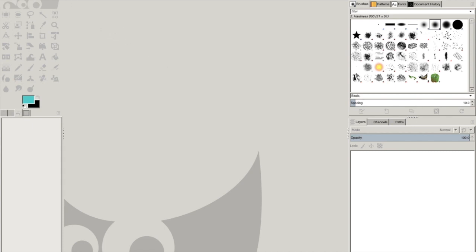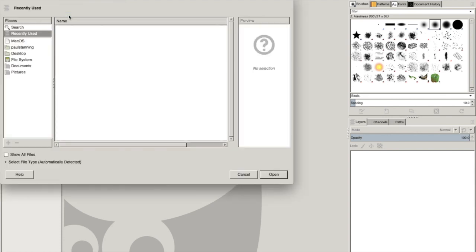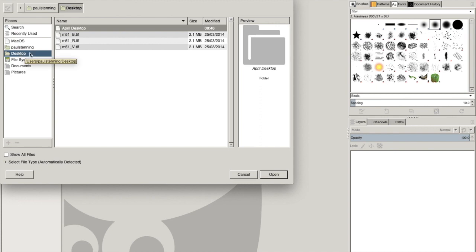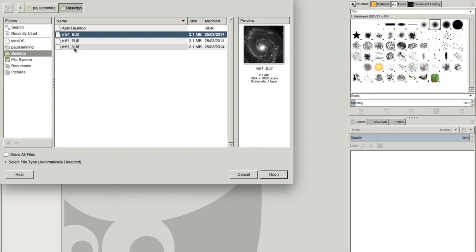So the first thing I'm going to do is I'm going to go file import and I'm going to say open as layers. I'm just taking off my desktop here, I've put three files for the Galaxy M51. So we'll get to have a chance at looking what M51 looks like. And notice that there's a B, an R and a V.